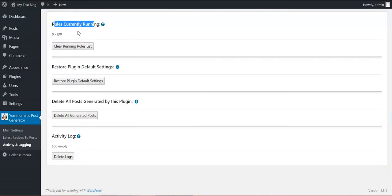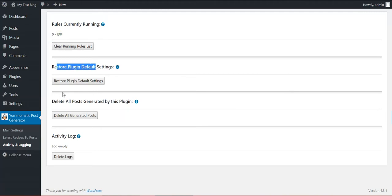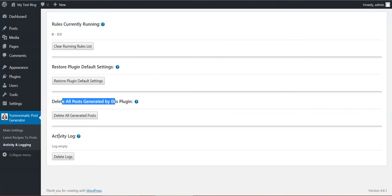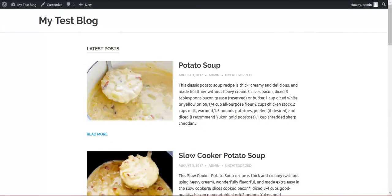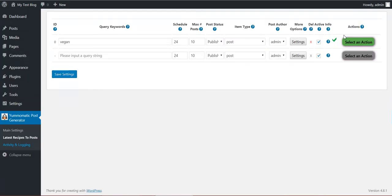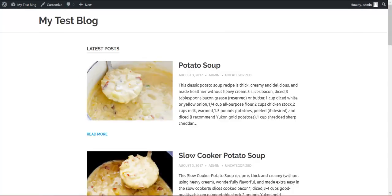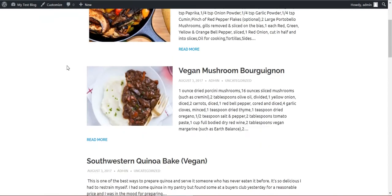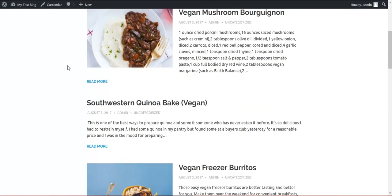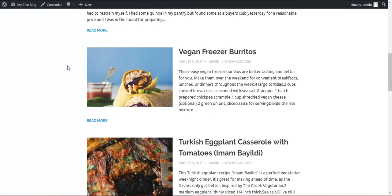Until then I'll show you the activity and logging section. Here you will see what rule is running with ID zero. Restore plugin default settings, delete all posts generated by this plugin, and activity log. Here you will see any activity in the plugin if you enable it. Let's head back to main settings now. The rule finished running. Let's refresh our blog. Here are some vegan recipes.